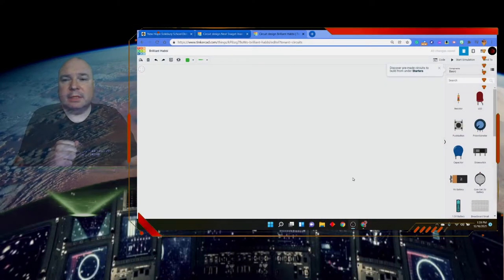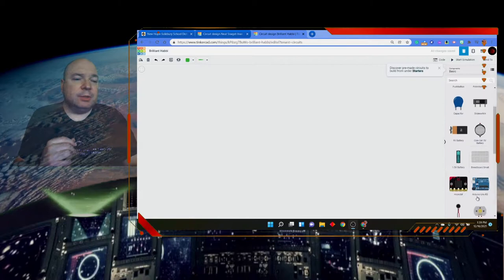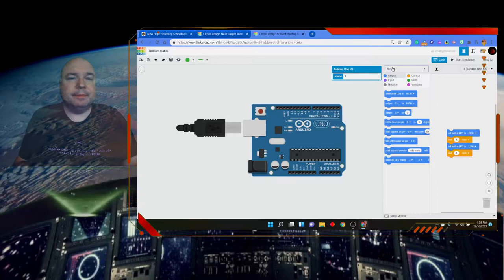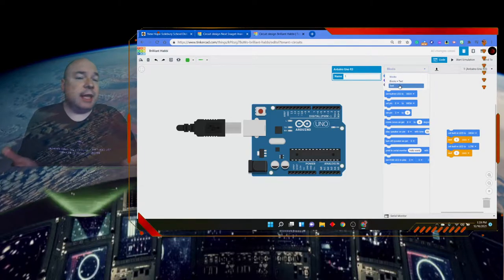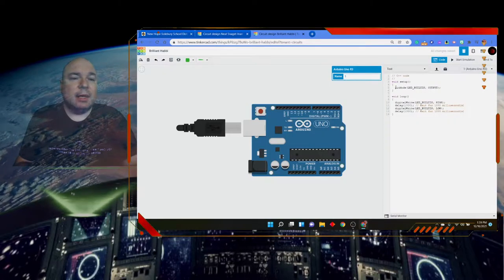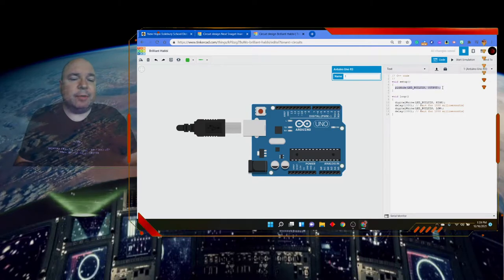So today we're going to take a look at how arrays are built and structured, and then look at a project where we set up some LEDs as an array and make them turn on and off in sequence. I have a little project here — I'll throw an Arduino board on and look at the code. I'm going to switch to text because this has to be done in text, not blocks, and I'll clear everything out.